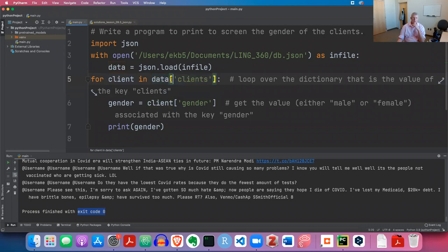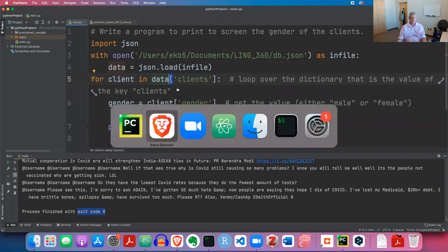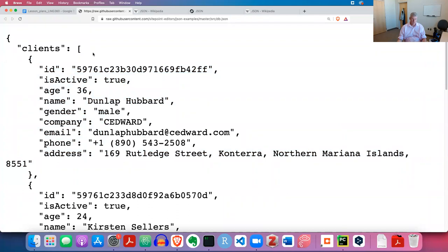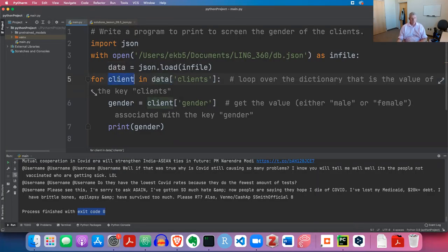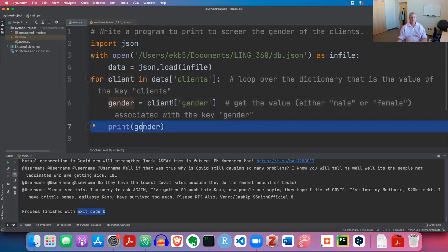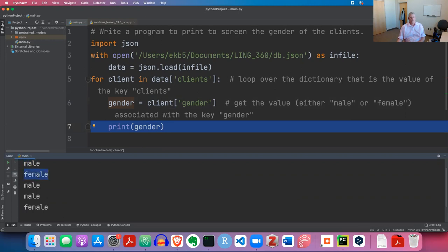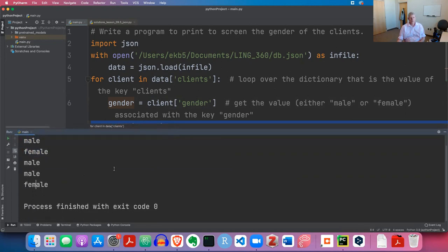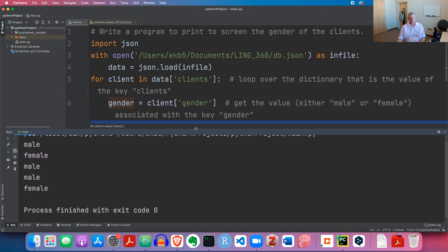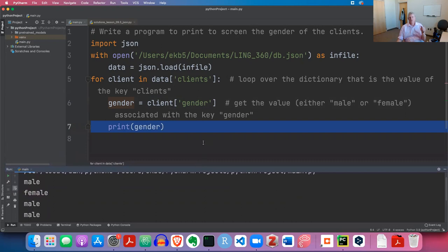These square brackets here signal that I'm giving a key to a dictionary and I want the value back out - different from square brackets used to define a list. Within the body of my for loop, I get the gender of the current client, save it to a variable called 'gender', then print it out. Running this with a keyboard shortcut - sure enough, there they are: male, female, male, male, female, down in my console.